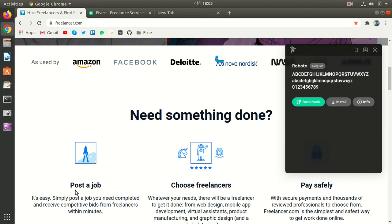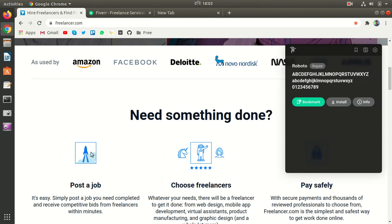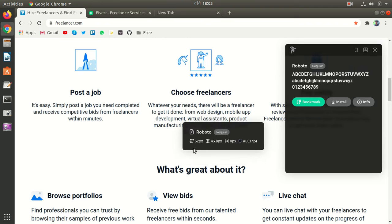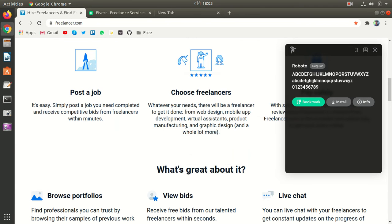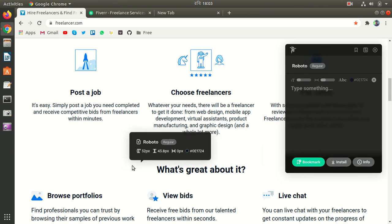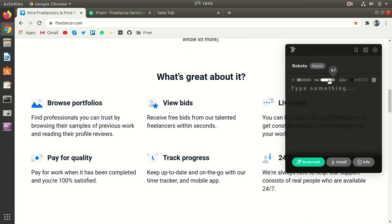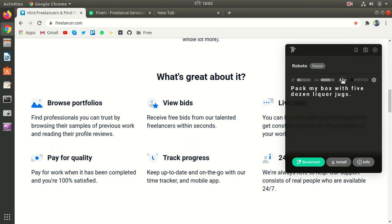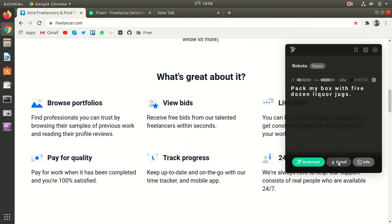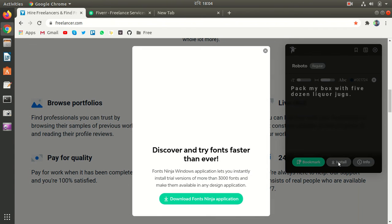This is Robot font, a very popular font used by Google, Facebook, and many more. You can see the spaces between the fonts and the font color. You can even copy it or you can install it.